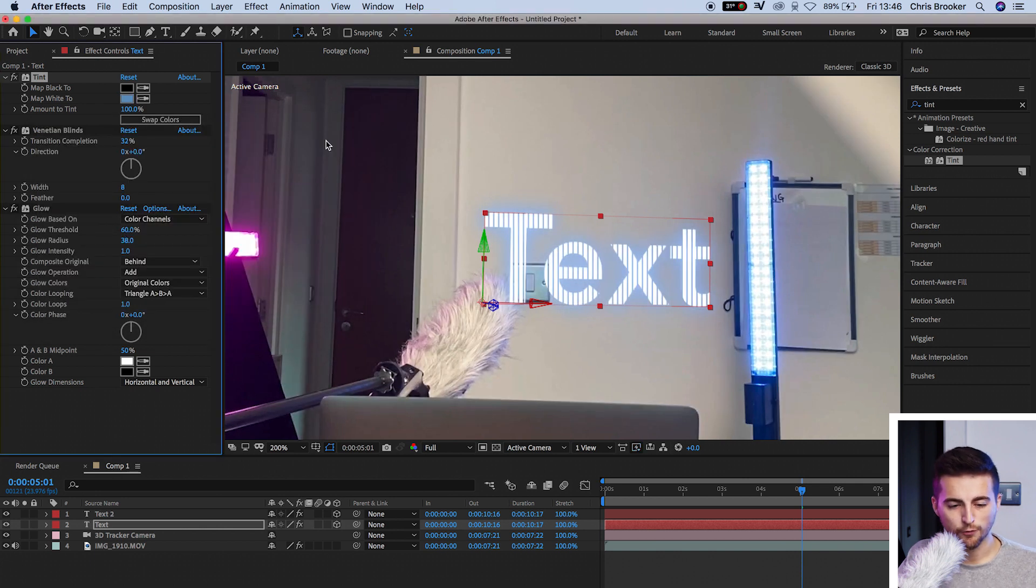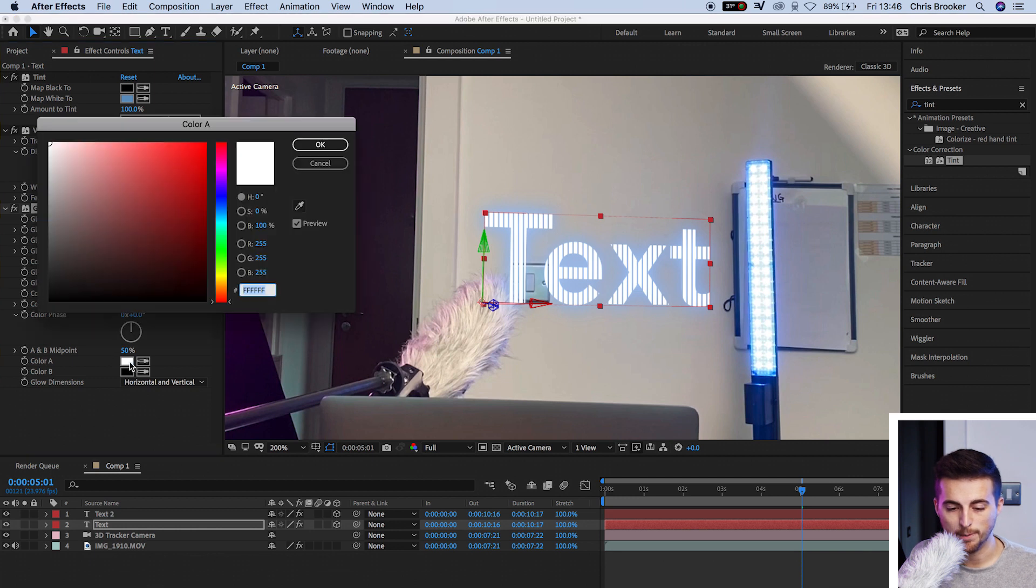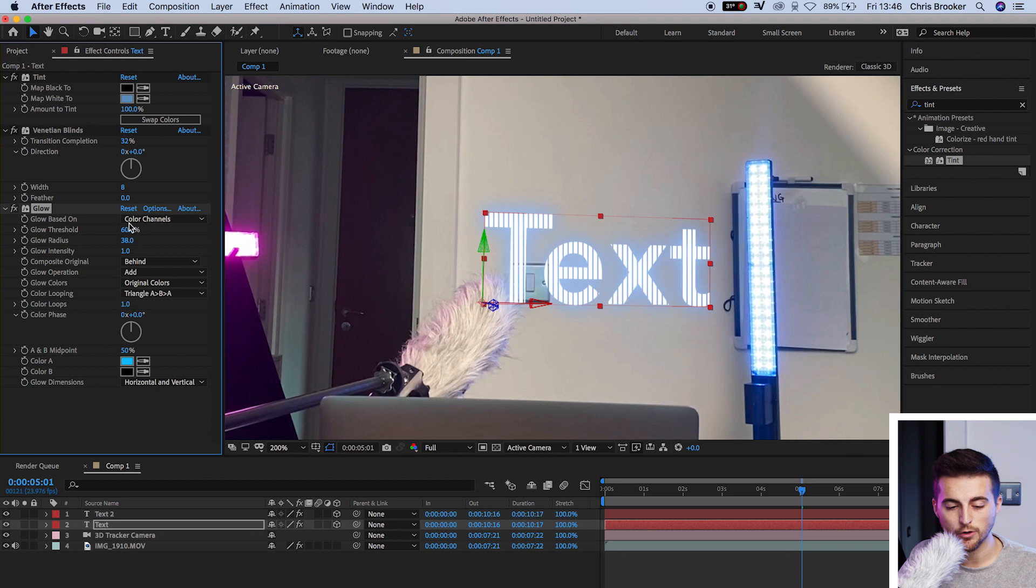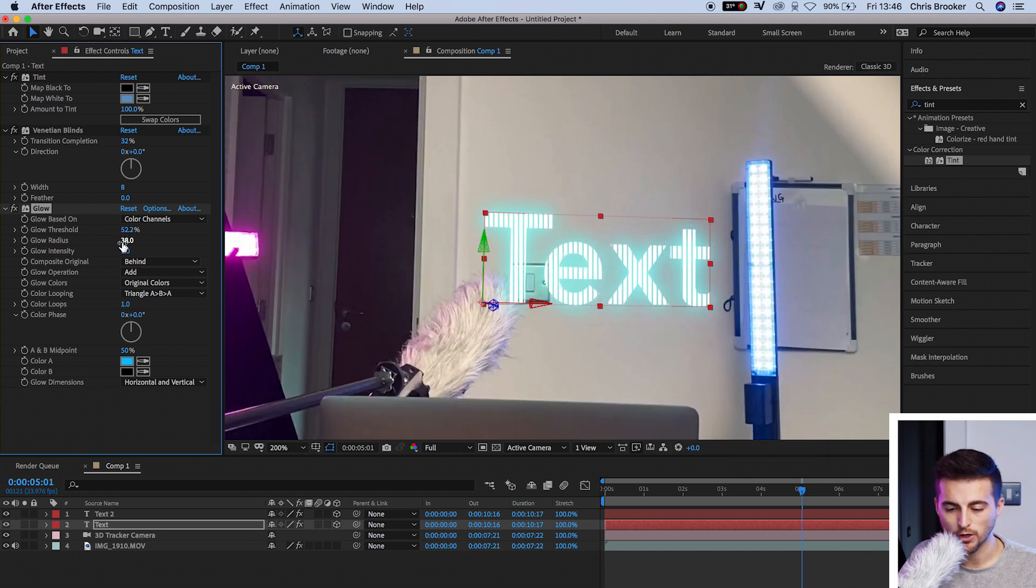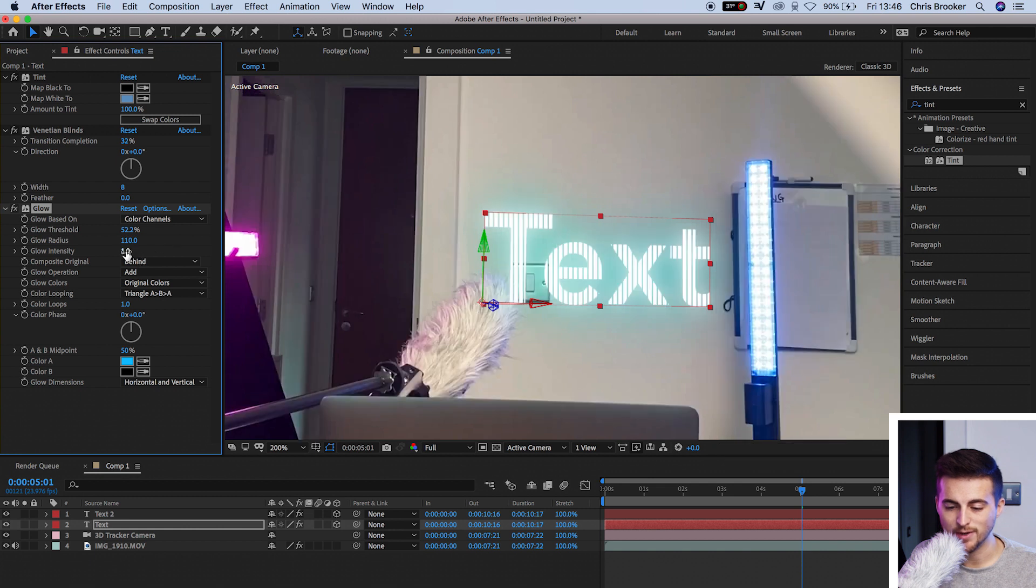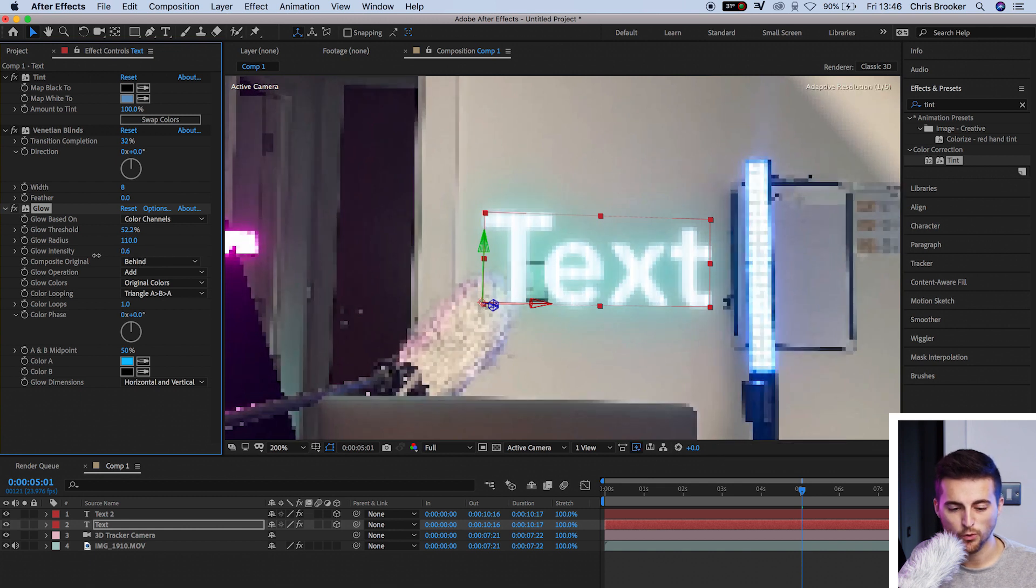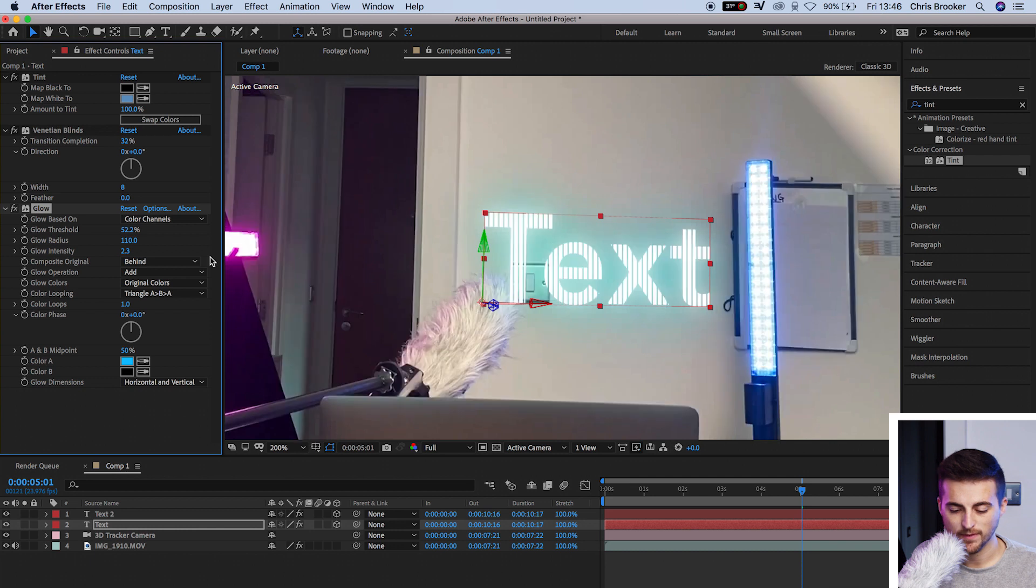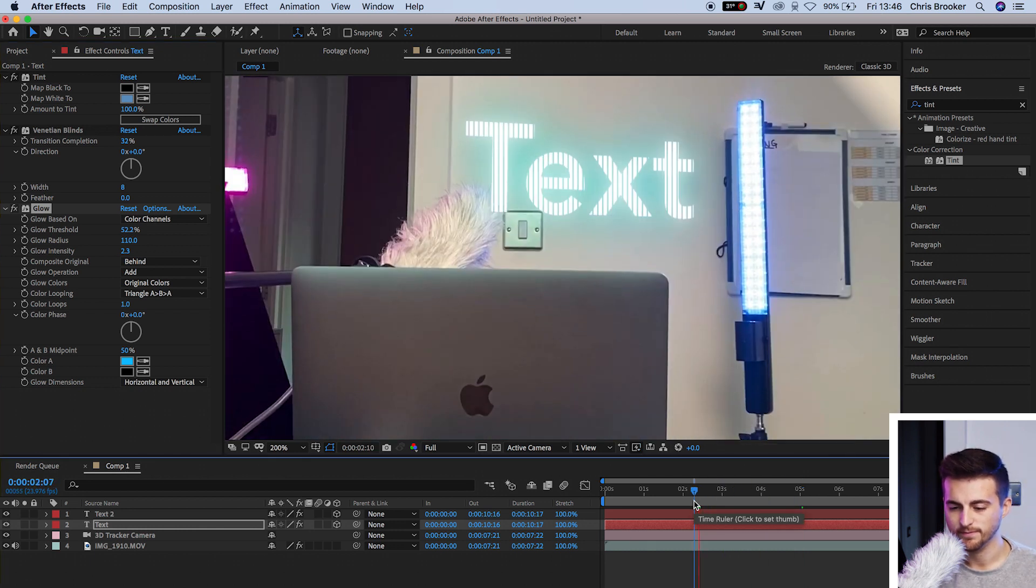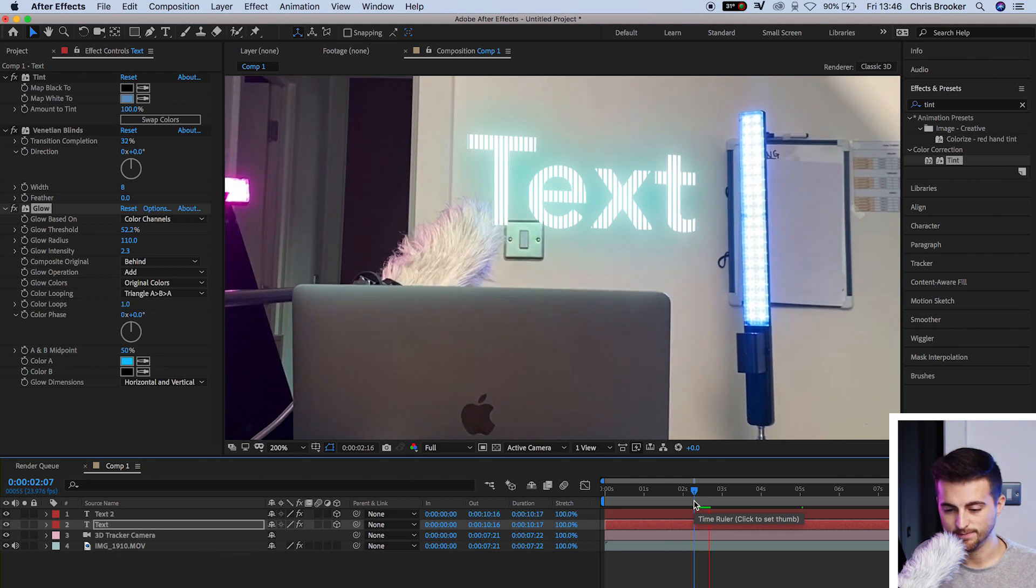Now from there, I'm going to go down to glow. We'll change color A in the glow to blue. Then we'll decrease the glow threshold, increase the glow radius, increase the glow intensity. Pull that all the way up to around 2%. And let's watch that back. There you go. That looks really nice.